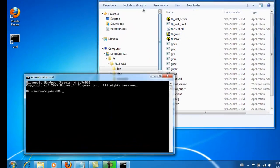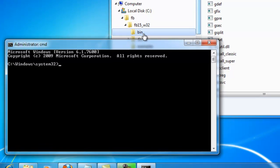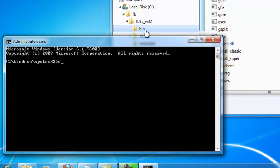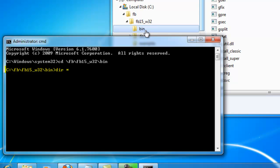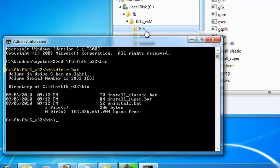We need to go to the Firebird 1.5 directory and then to the bin directory. Here you can see a number of batch files. Using these batch files, we are able to install a Firebird server extremely simply and quickly. It is also extremely secure.